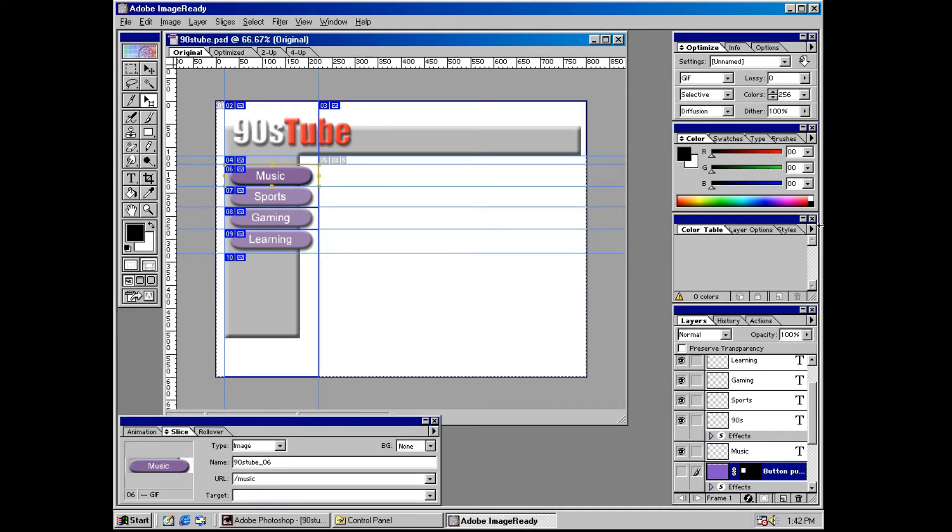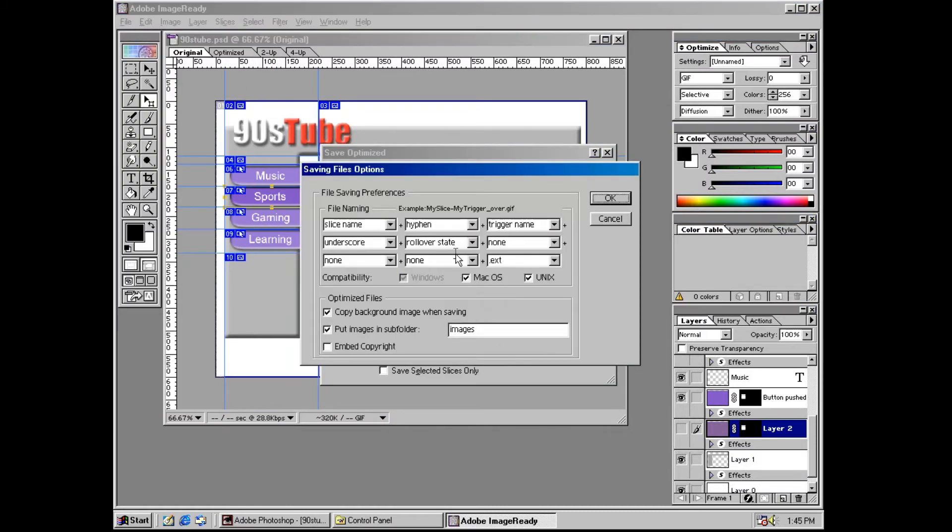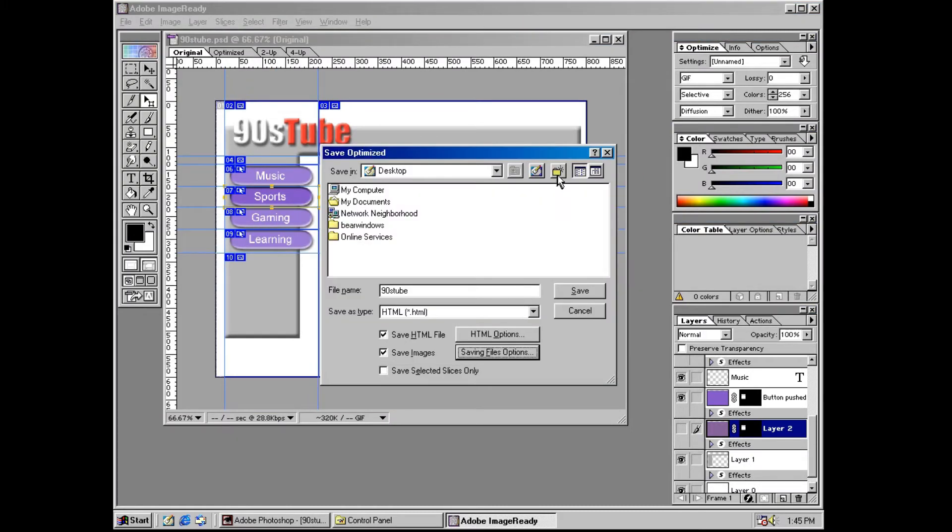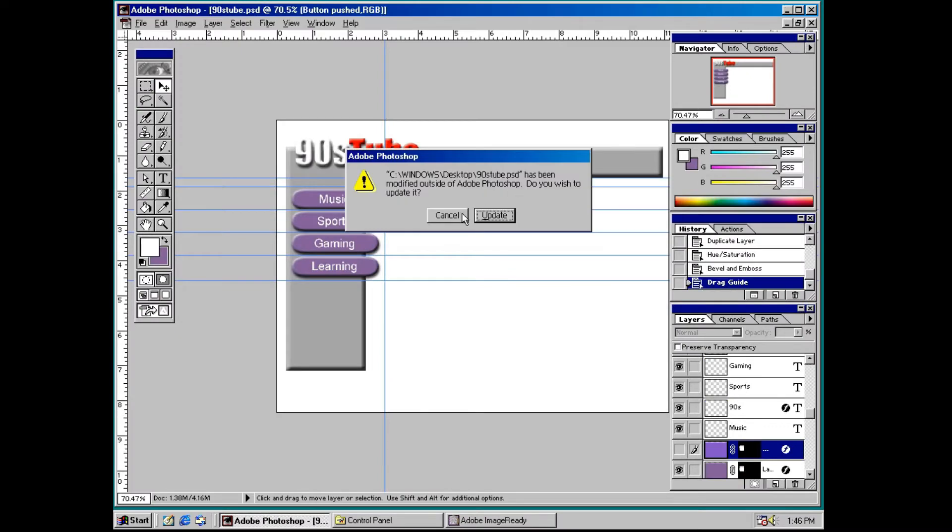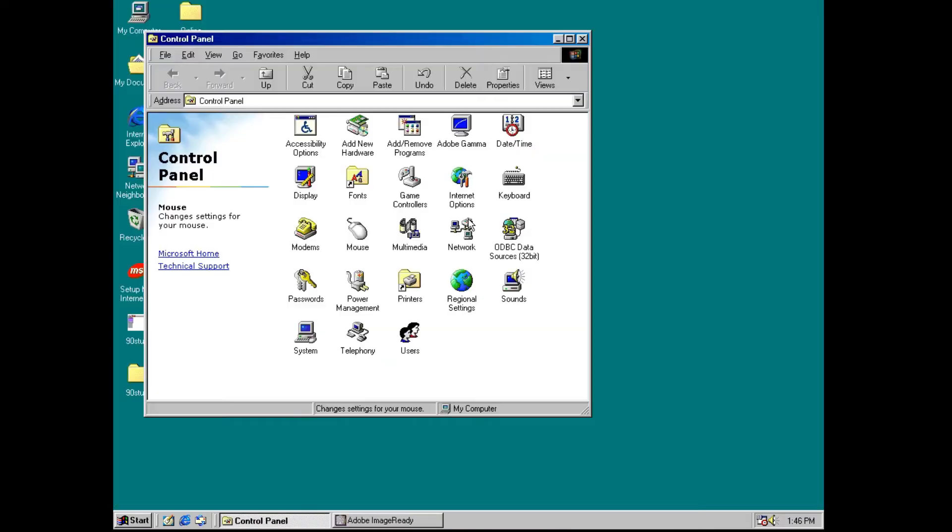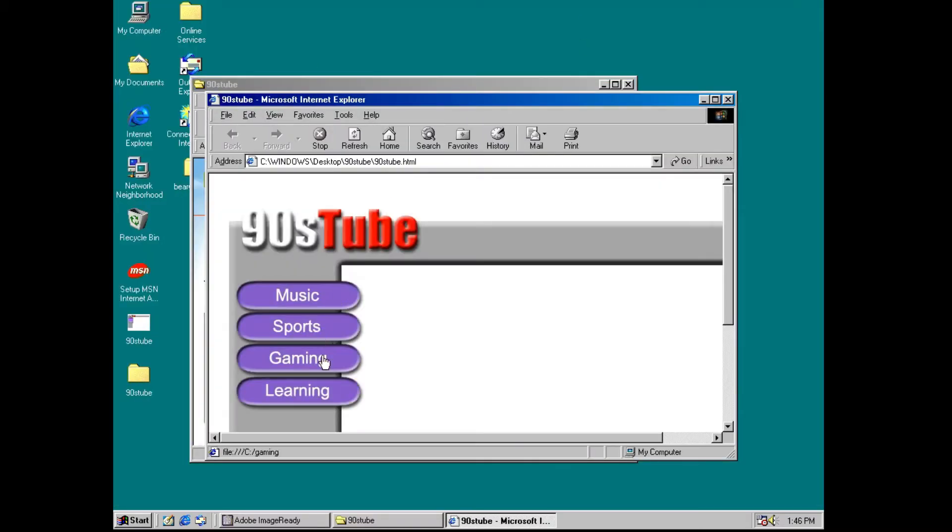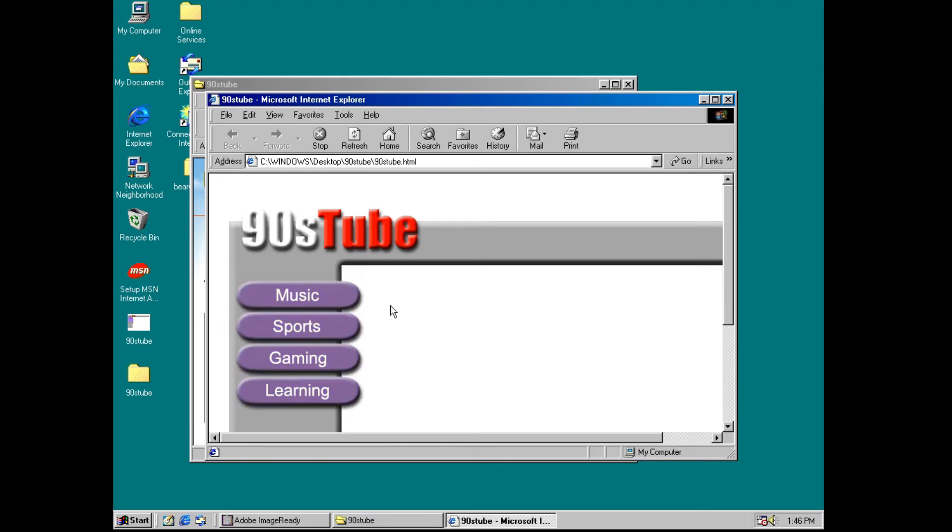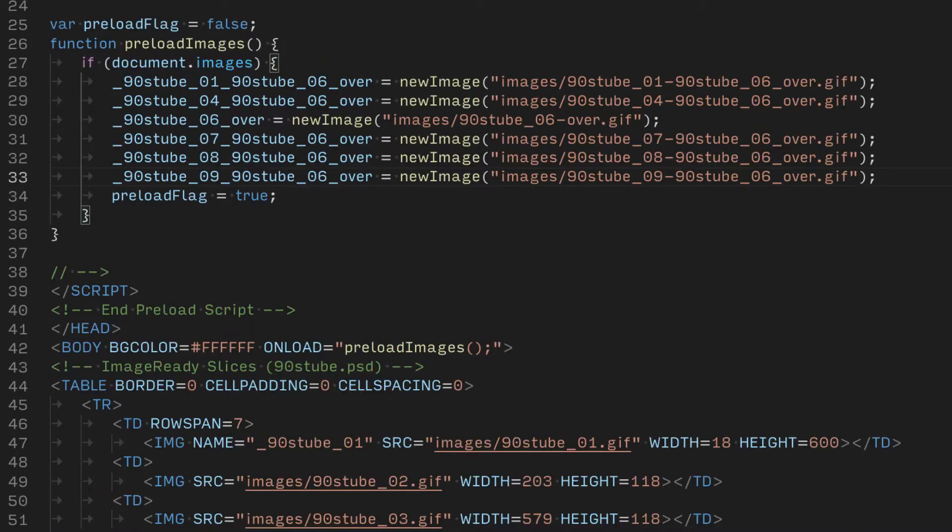The real magic here is that ImageReady will not only slice your image, but also generate the HTML and JavaScript for you, including links and rollovers. I apparently don't know how to use ImageReady and the buttons all simultaneously swap, but I've learned a little JavaScript over the last 20 years, so I figured out how to fix it manually.